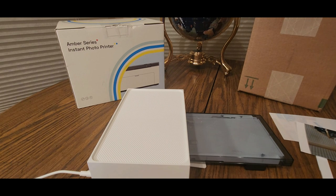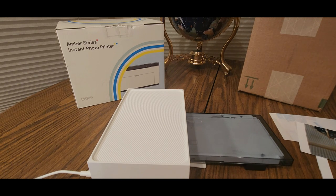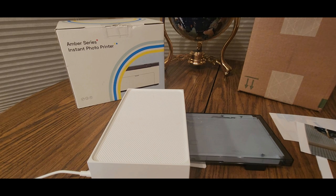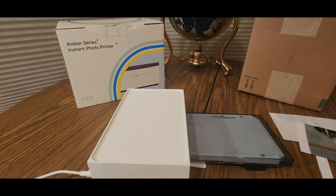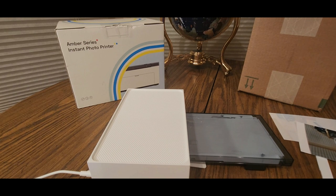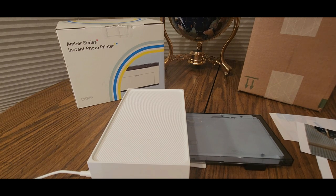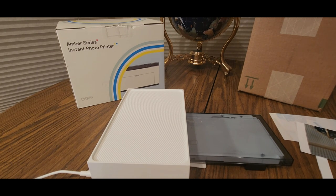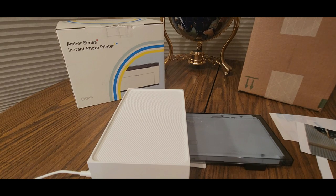But really cool stuff though. Coming from Amber Series Instant Photo Printer. Works perfect. Check them out. Be safe. Have a good night. Take it easy. Stay cool.